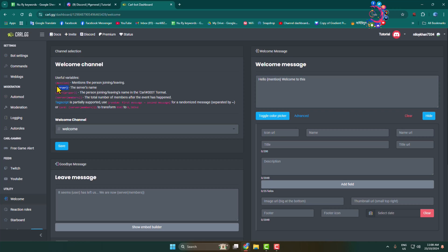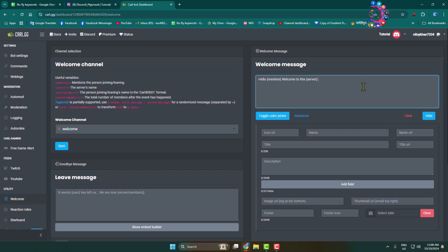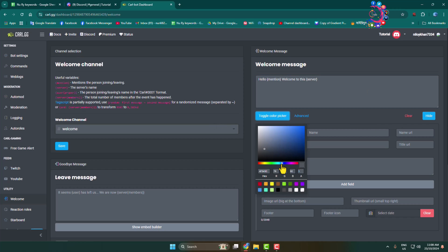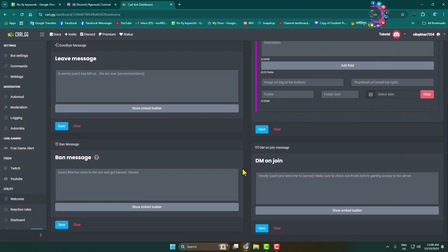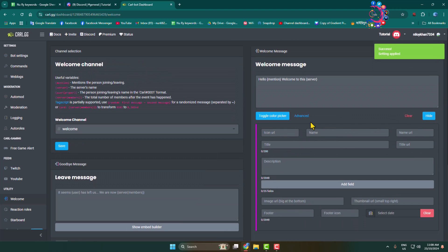Adding the server name — 'ding server' — and now clicking on toggle color picker to select a color. Then clicking save, and once successfully saved we move on.